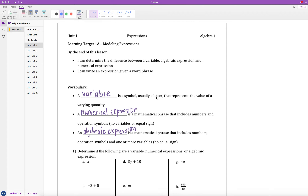Unit 1. Unit 1 is all about expressions and we will be starting off in this video with learning target 1a, which is all about modeling expressions. By the end of this lesson you will be able to determine the difference between a variable, algebraic expression, and numerical expression, as well as be able to write an expression given a word phrase.